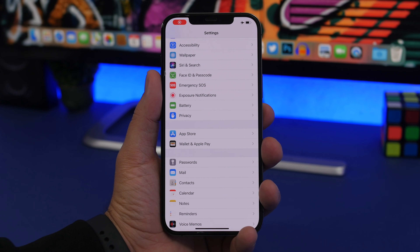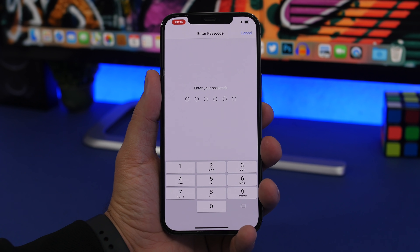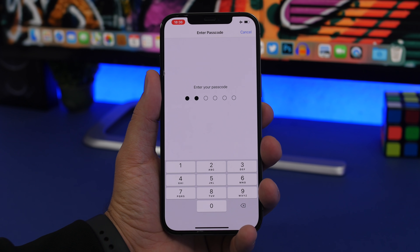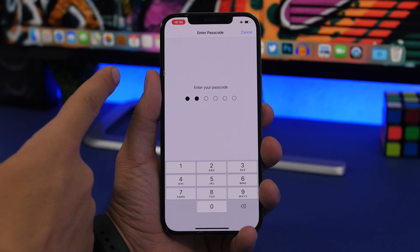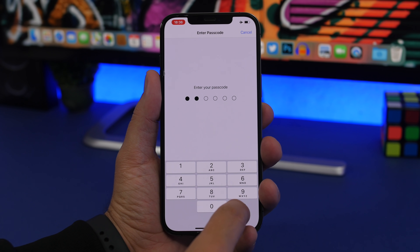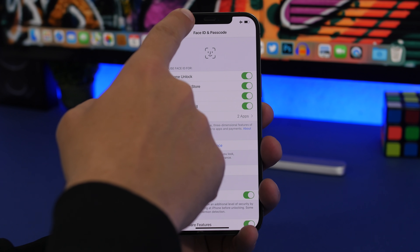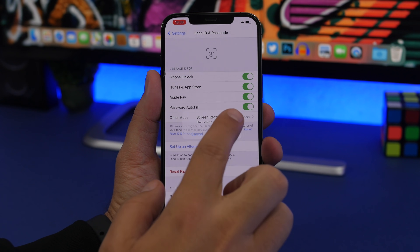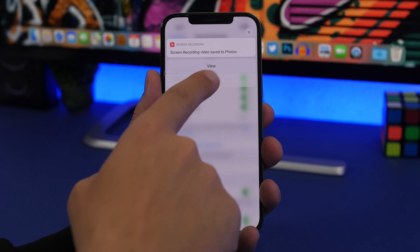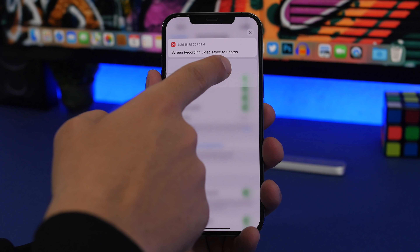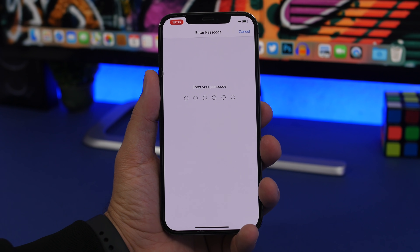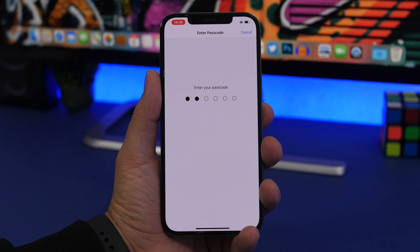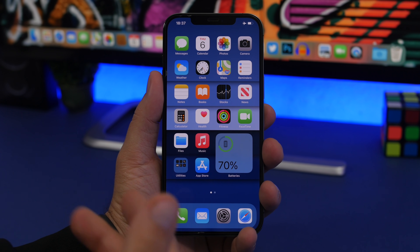Another cool security feature: if you're recording your iPhone screen and you navigate to a section that requires a passcode, iOS will automatically hide the keyboard input in the recording. Here we're entering the Face ID and passcode section — I'll enter the passcode while screen recording. You can swipe on the recording notification to view it, and you'll see the keyboard is hidden automatically in the recording.